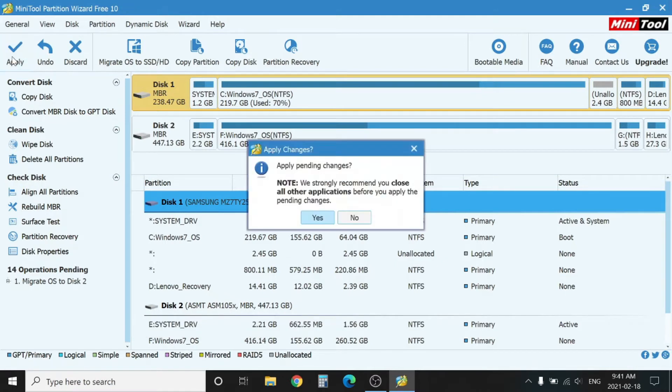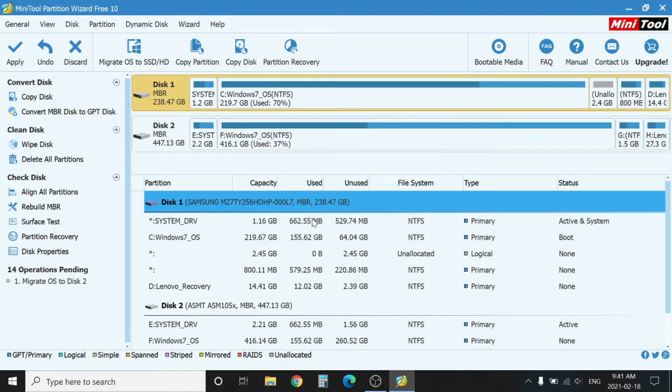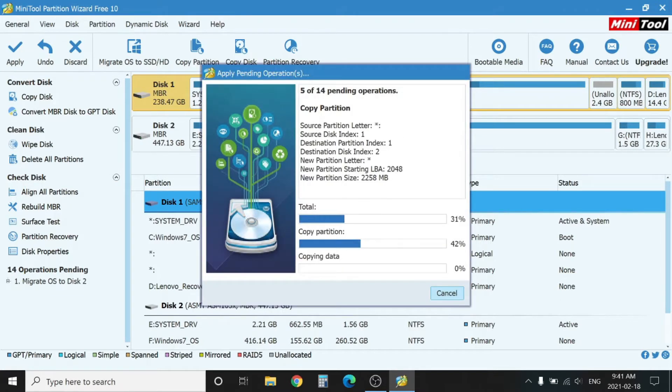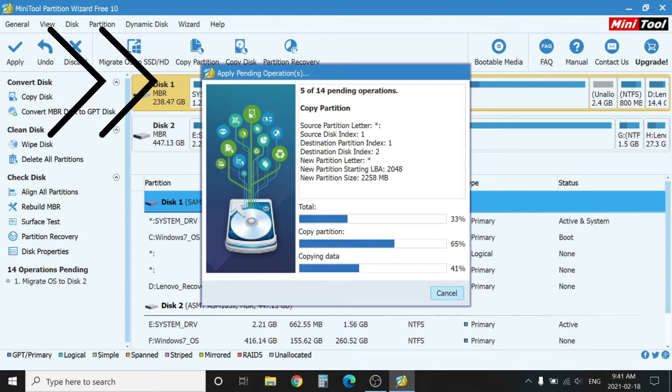Once you click finish, don't forget to hit Apply at the first icon. Let's click Apply here, Apply Pending Changes, Yes, and the process will start.